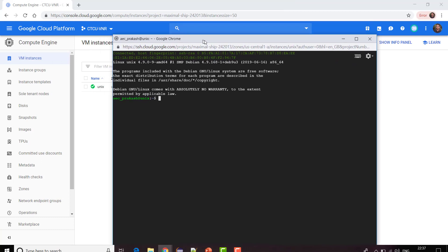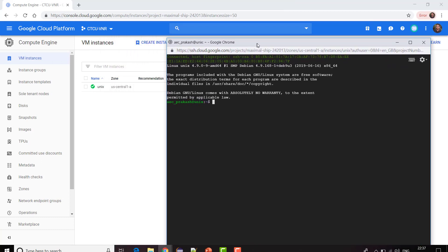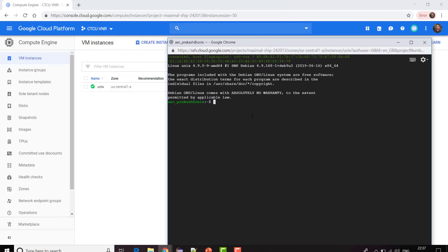Here you can see my username is aec_prakash and my machine name is Unix. If I do any command over here it is going to work. I am trying what is my present working directory. It is home/aec.prakash.